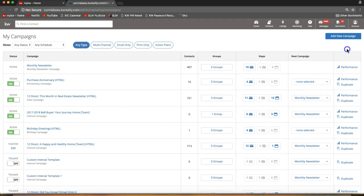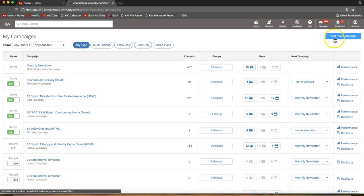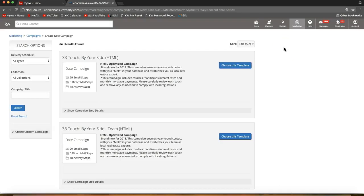The first thing we're going to do is click 'Add New Campaign' — that big blue button on the top right of your screen. That will take you to all the different campaigns you have available in your account.